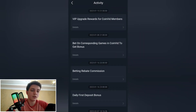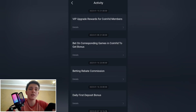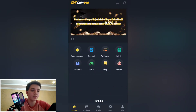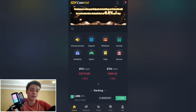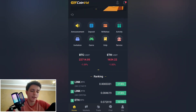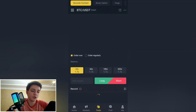The activity section features VIP upgrade rewards for CoinWeed members. You can bet on corresponding games in CoinWeed to get a bonus — there is a game part there. There is also a help and service section available.